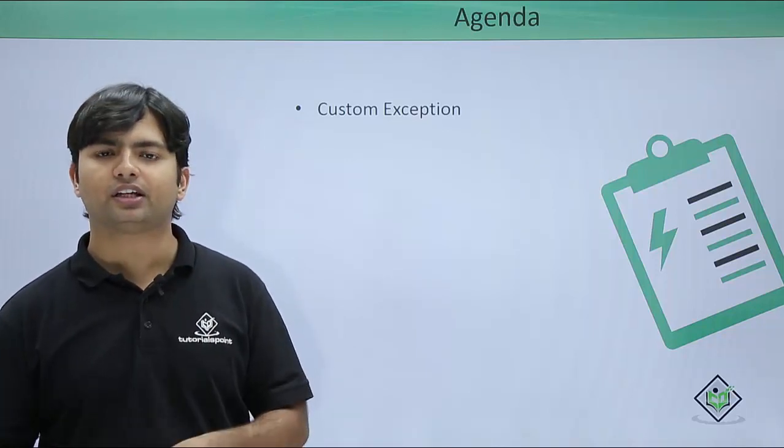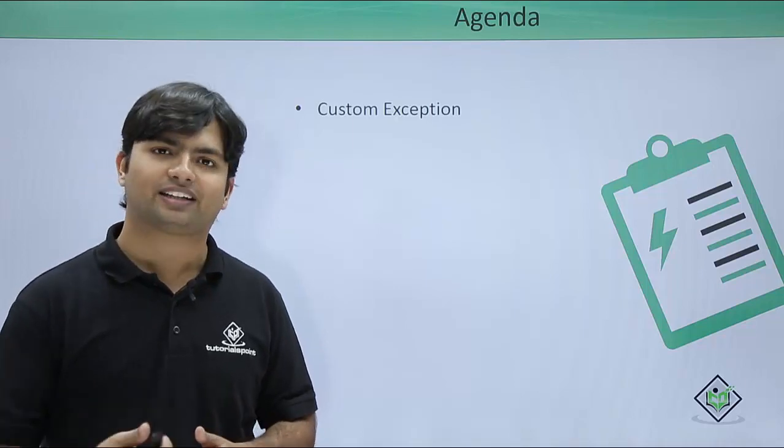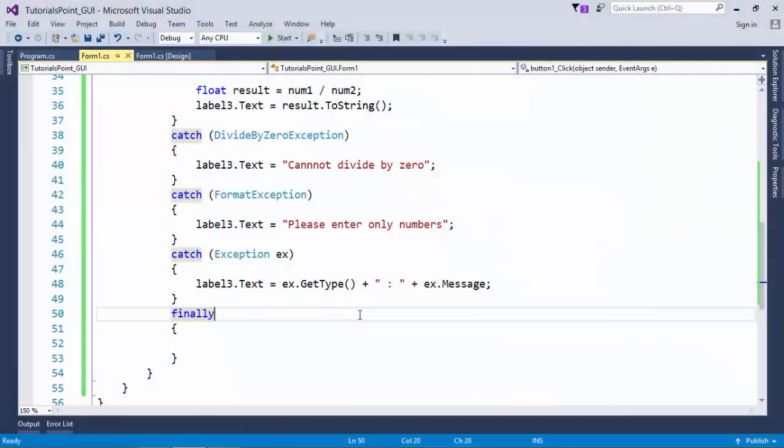So let's go practically and see how to create custom exceptions. If you want to create your own custom exception, how can we do that?